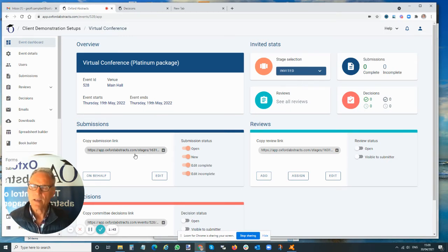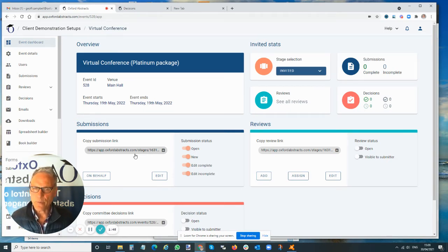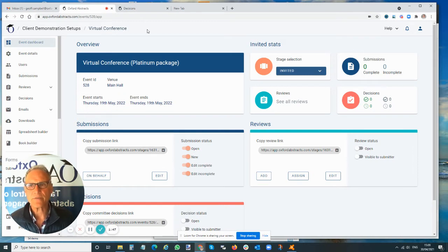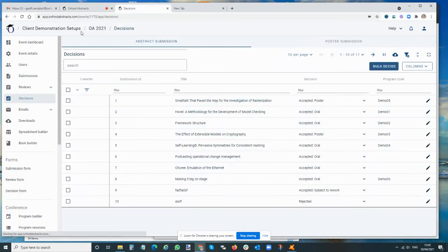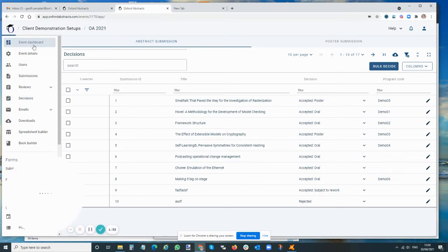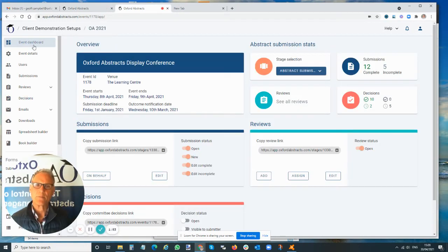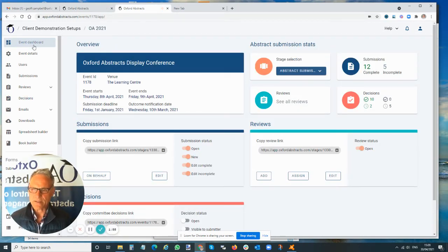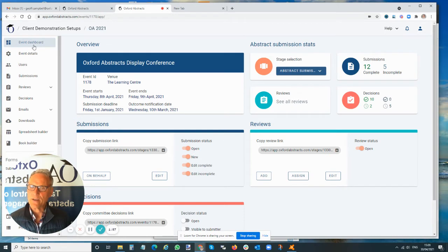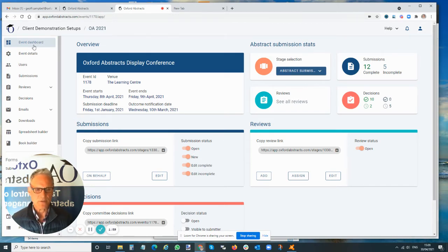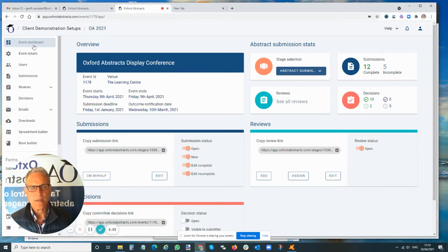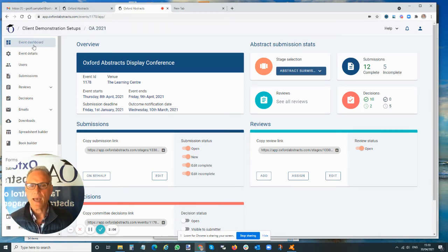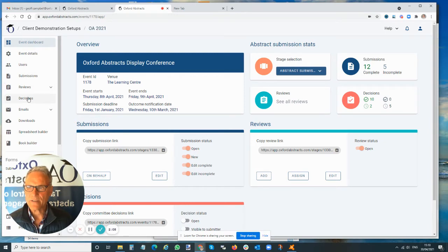That's one way you might want to use the multi-stage, having different types of submissions coming into your event. The other way is where you have a workflow. We're going to look at a different example now where we've got the abstract submitted, and then we're going to look at which ones we want to select for poster submission, and then ask for poster submission.